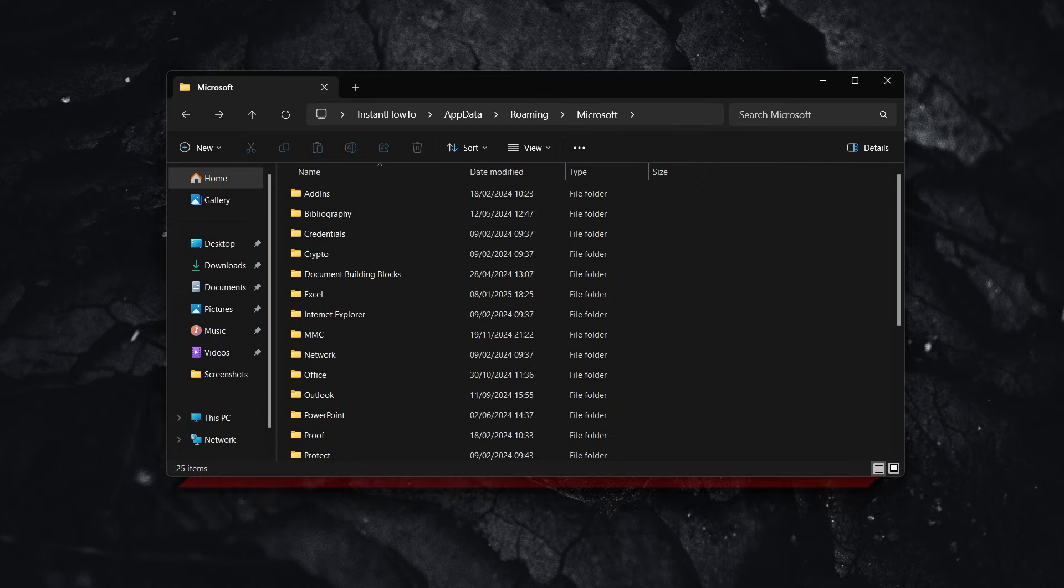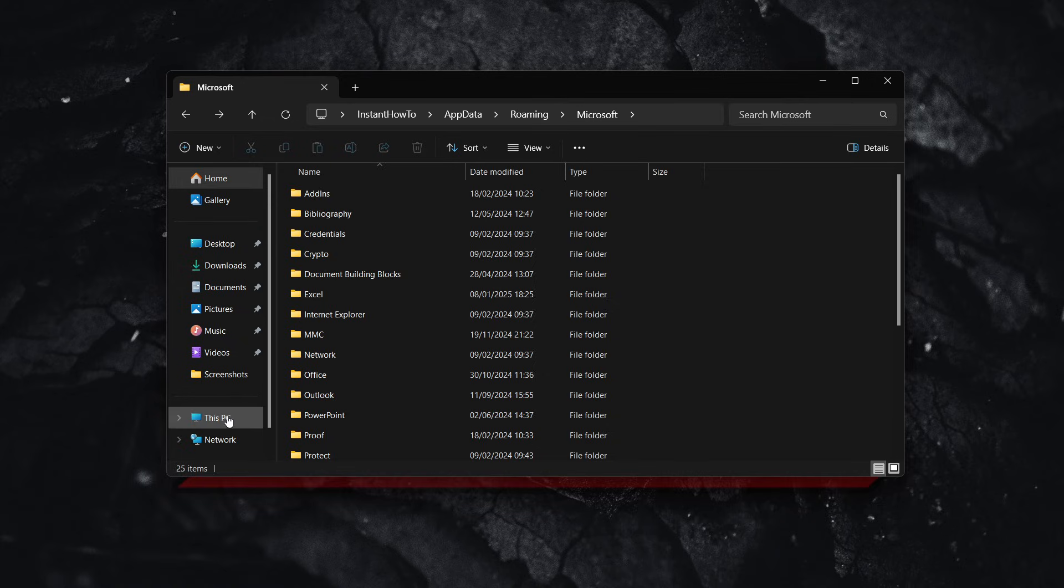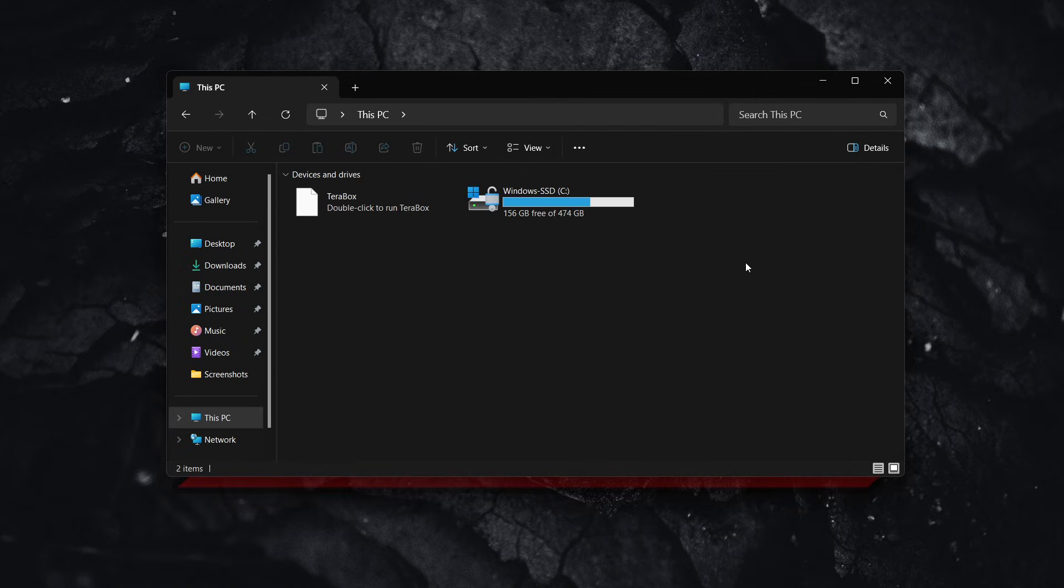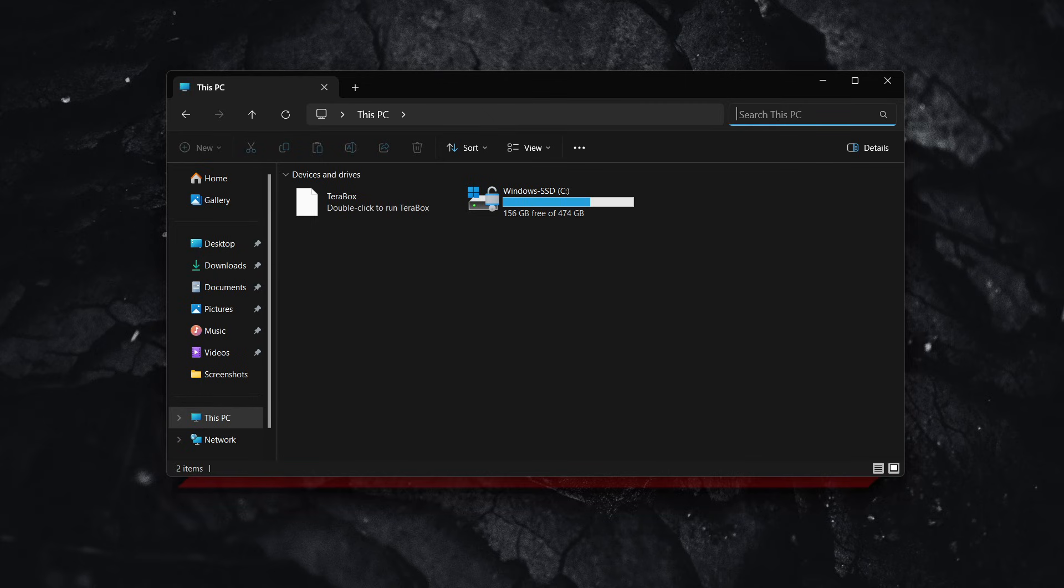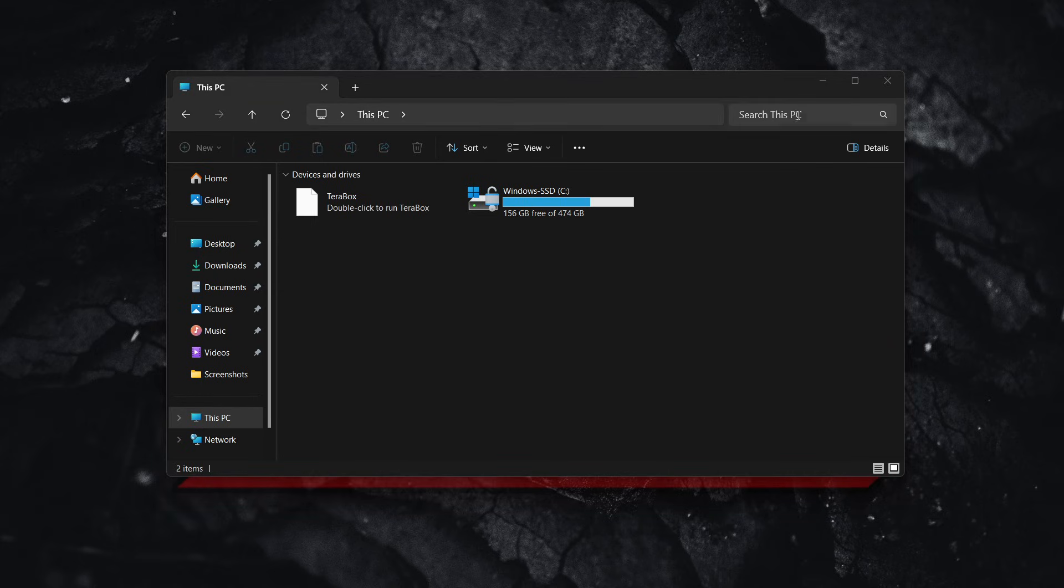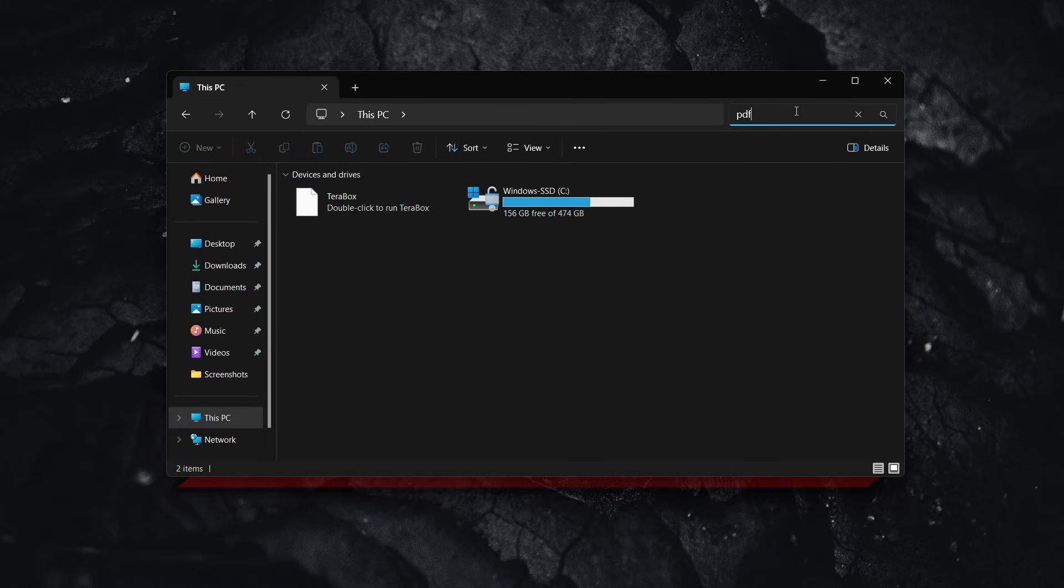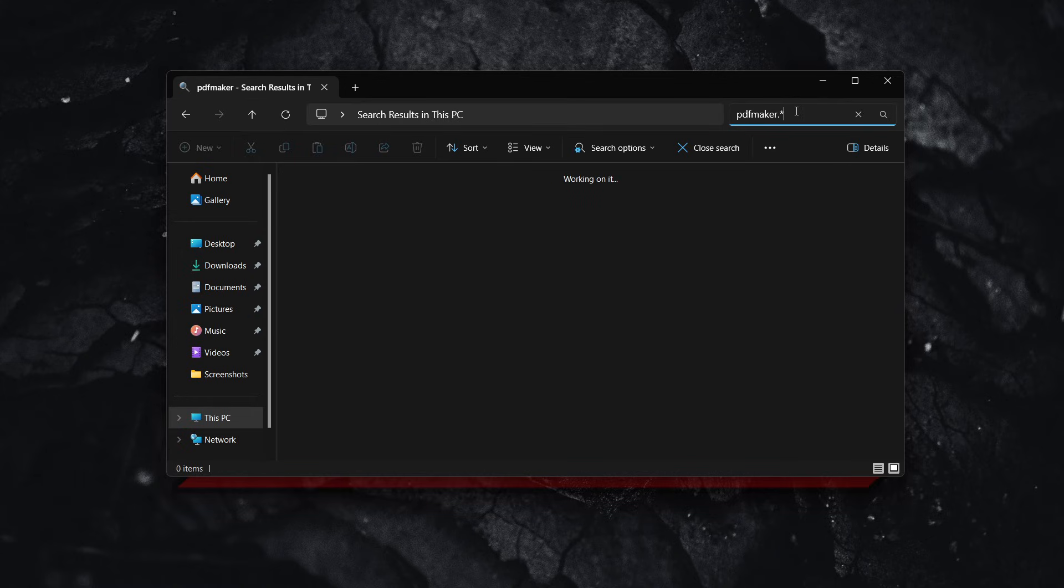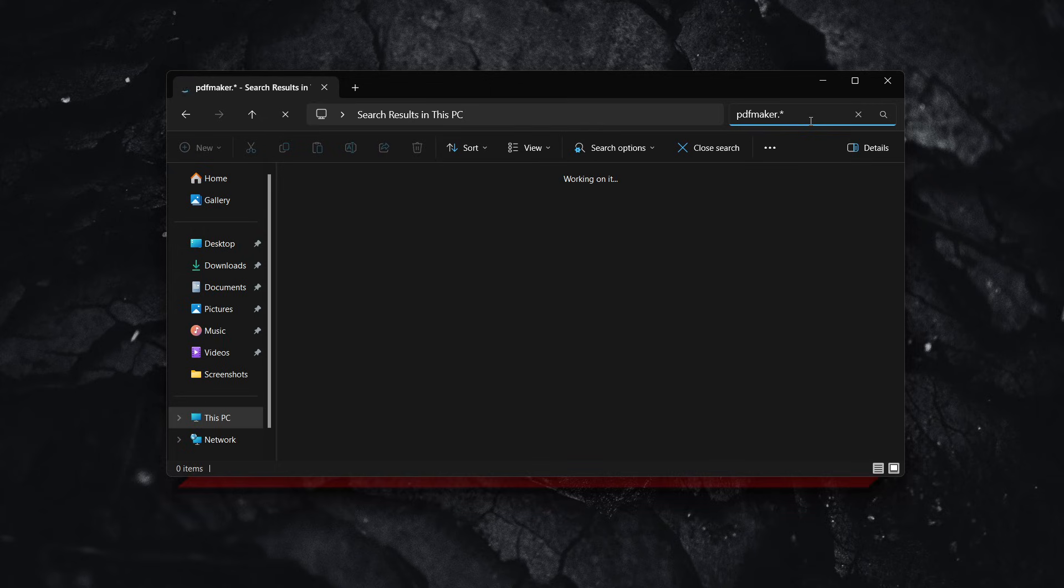If that didn't fix the issue, there's one more method. Go to This PC on your computer, search this PC, and type in pdfmaker.* with the star icon. Wait for Windows to find anything.